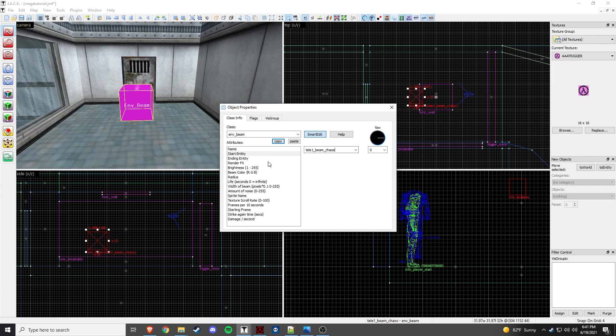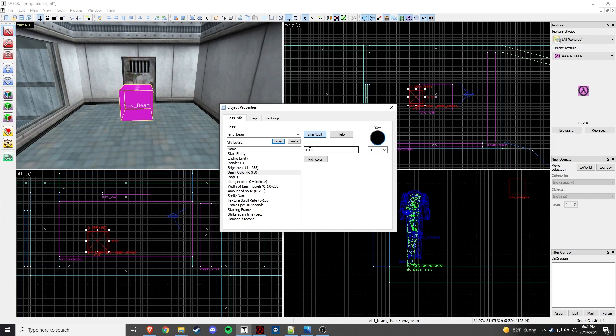So, the beams are going to start on this entity and kind of branch out from there. So, then we're going to go render FX. That's going to be normal, but we want the brightness to be 150. We're going to change the beam color for red, green, blue. We're going to change the middle, which is green, to 255. That's going to make it green because we're going to do an alien slave.